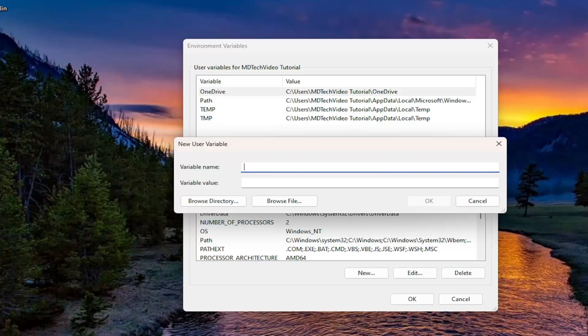And then for a variable name, you want to type in percent sign, user profile, percent sign. Again, percent sign, user profile, and then another percent sign.